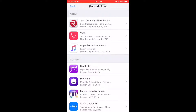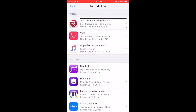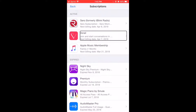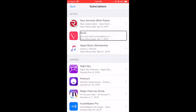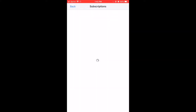Active heading level two — these are your active subscriptions. Sarah, formerly iBlink Radio — Sarah subscription, Sarah monthly, one month, next billing date April 8, 2019. Variel Join and Start Conversations — Variel one month, next billing date April 7, 2019. Apple Music Membership Family. Those are my active ones.